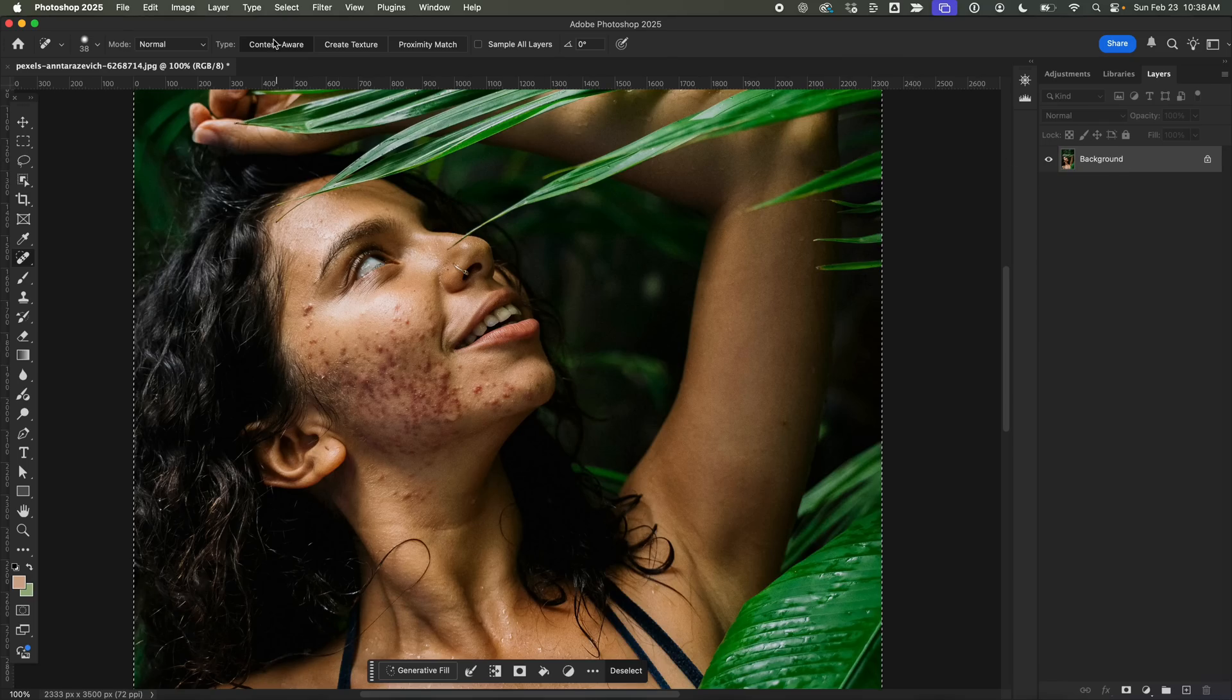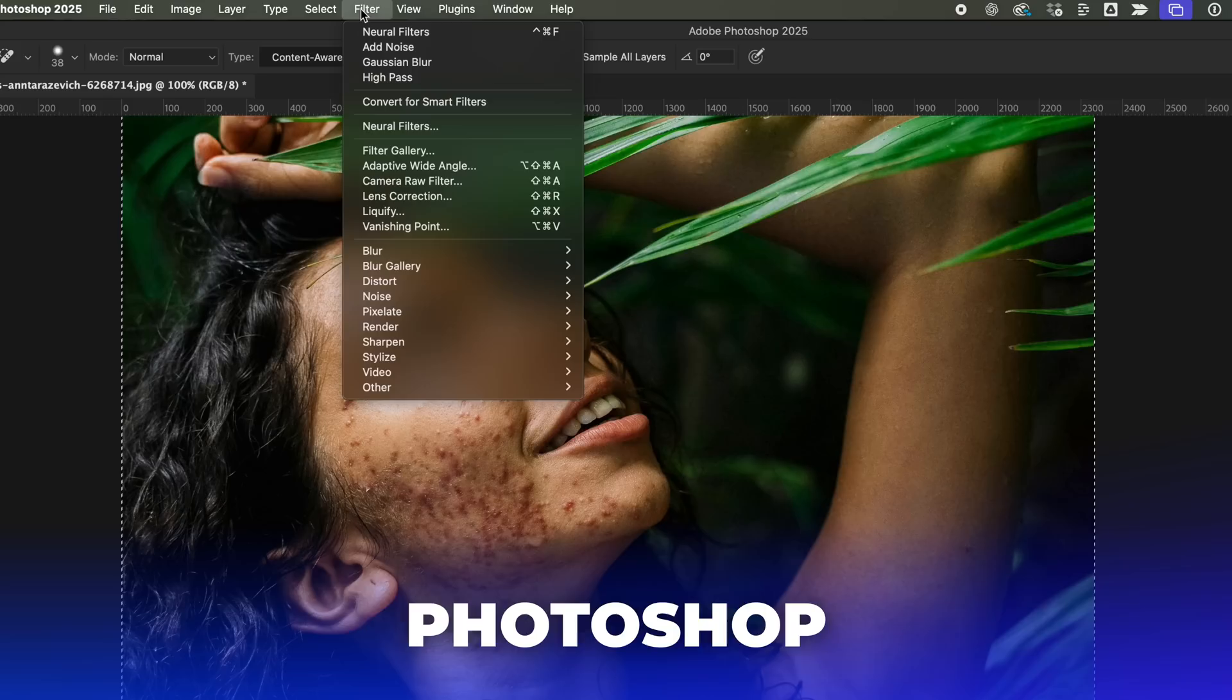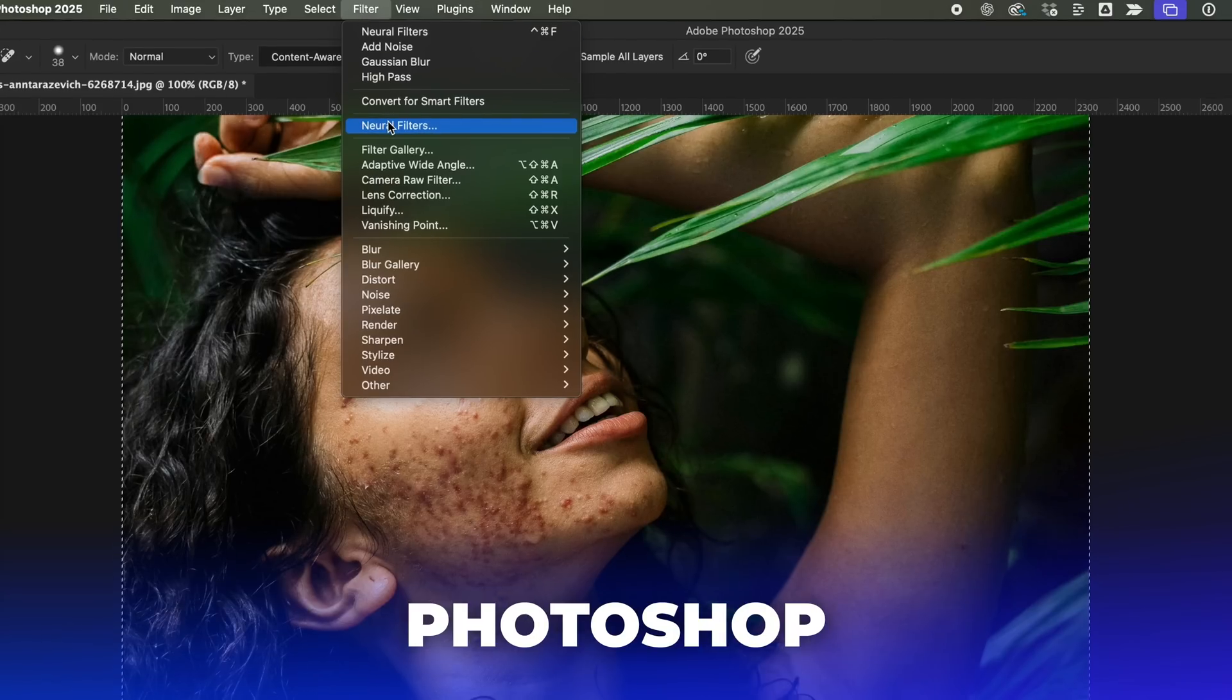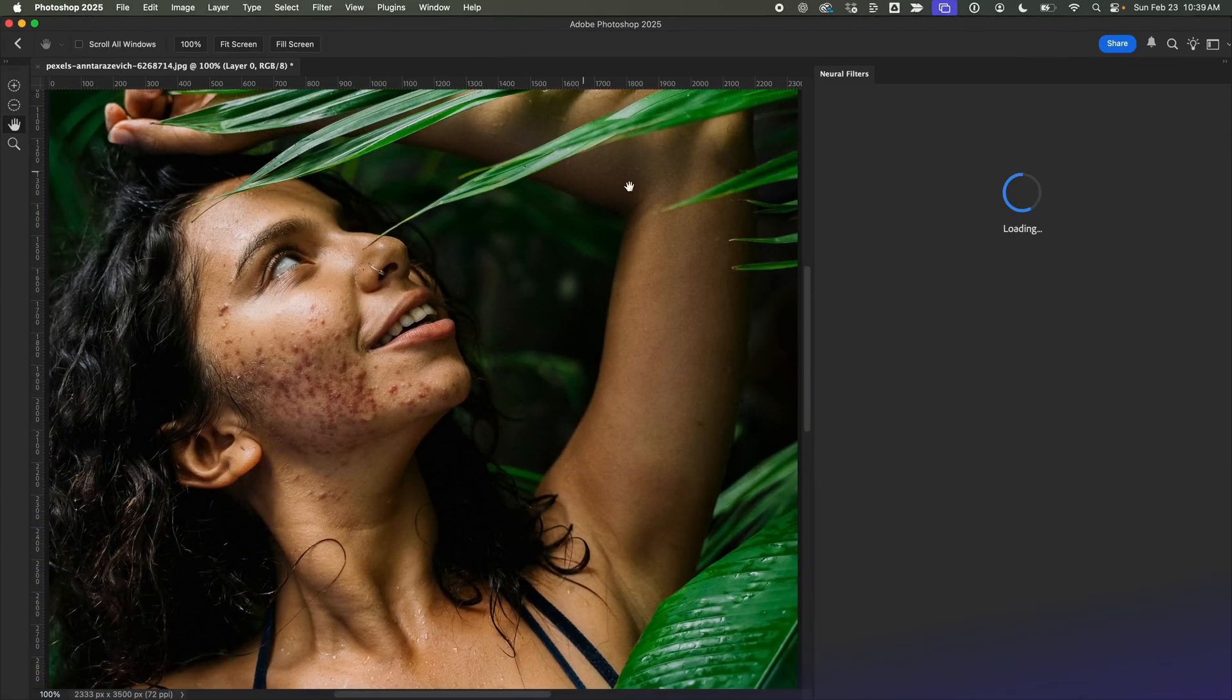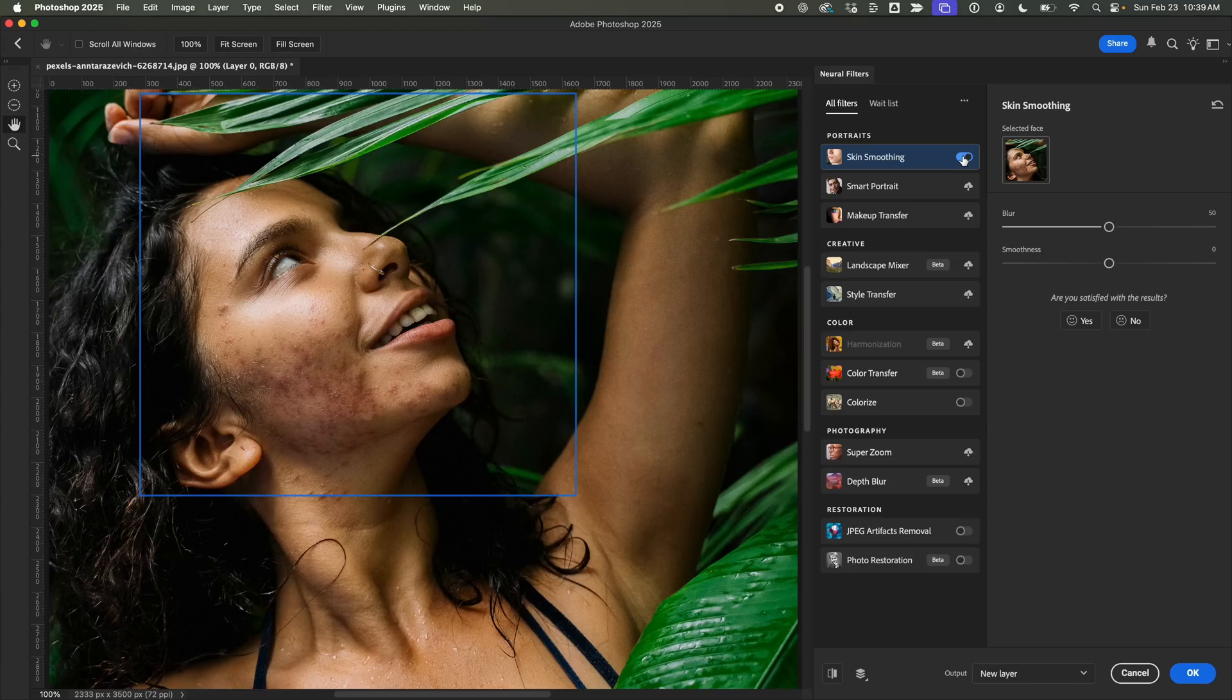First, I'll open the image in Photoshop. Next, I'll head over to Filter and select Neural Filters. Then I'll turn on Skin Smoothing. And boom! Instantly, you'll see a nice improvement.